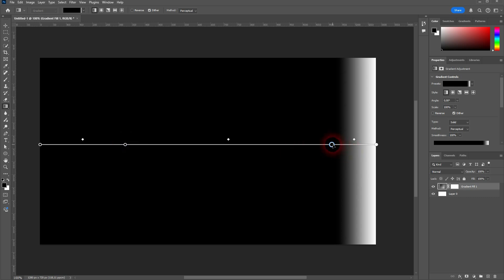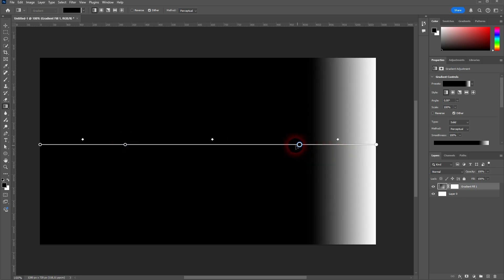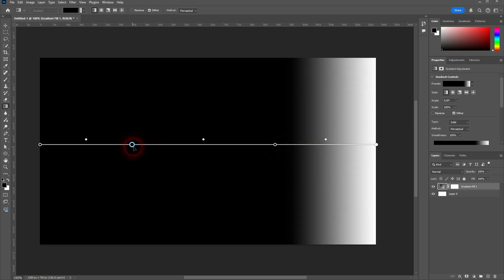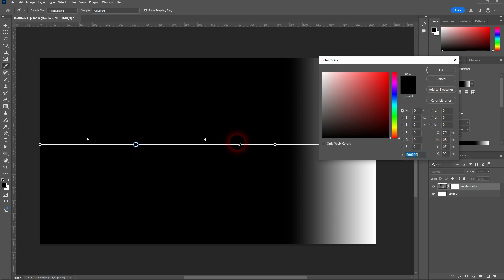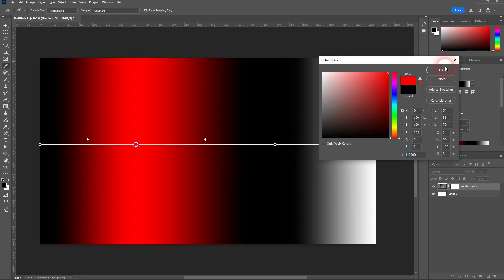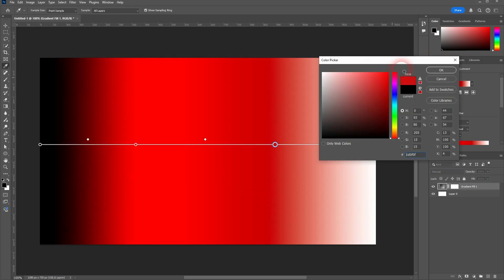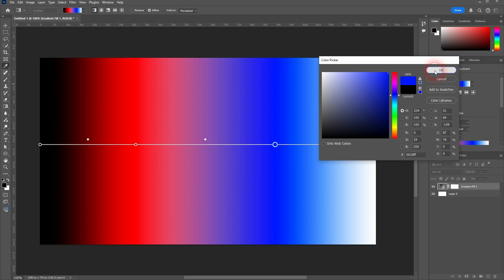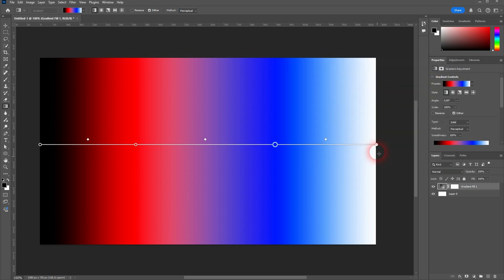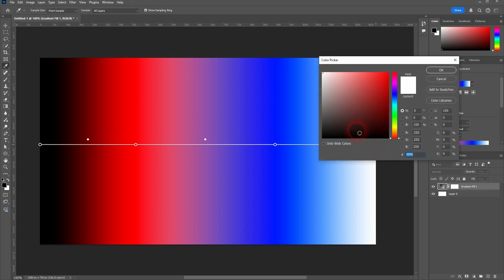Problem though is that three of them are set to the same color, which is black. We can double-click on these color stops and then change that. Let's say to red and blue. I'll change the white one, maybe to yellow.